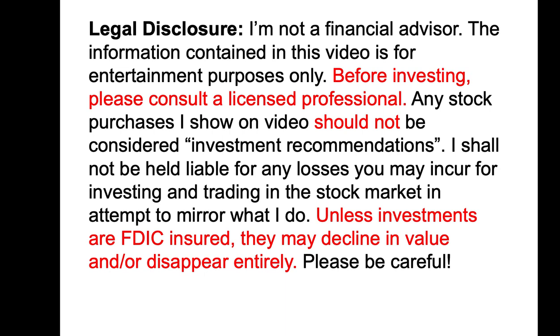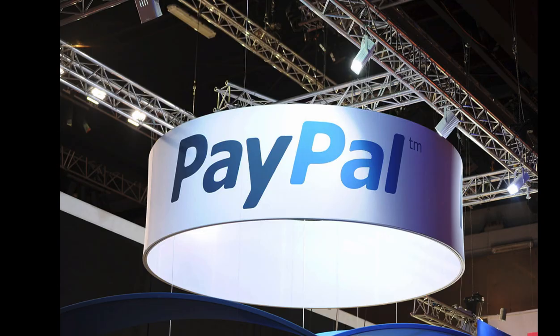Welcome to our channel. Please hit that subscribe button below to receive our future content. Today we're going to discuss PayPal. We got news that came out on Friday.